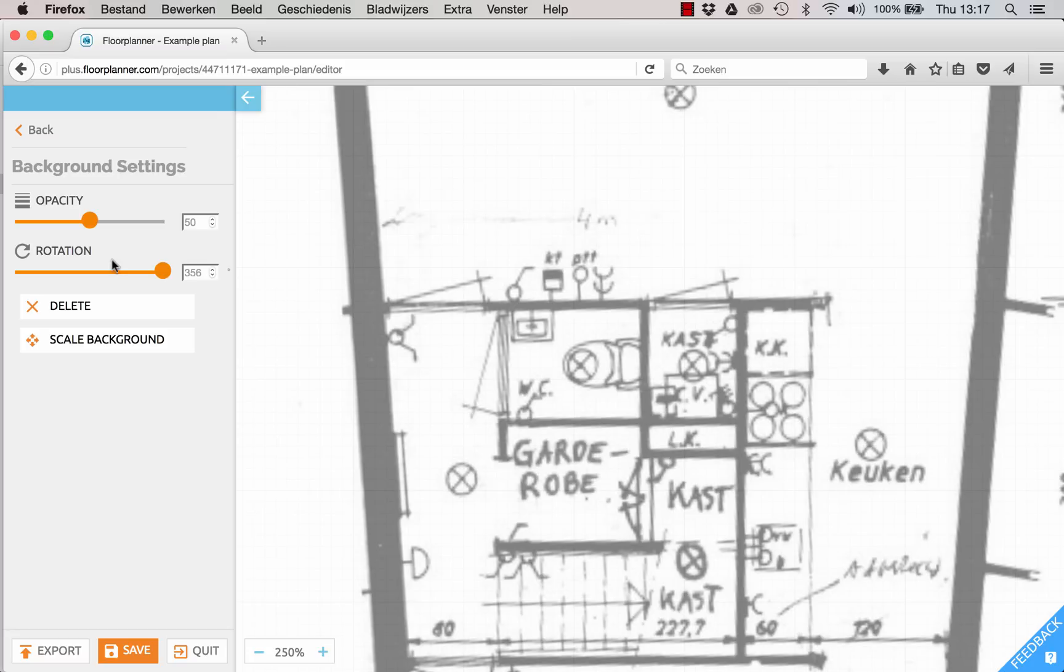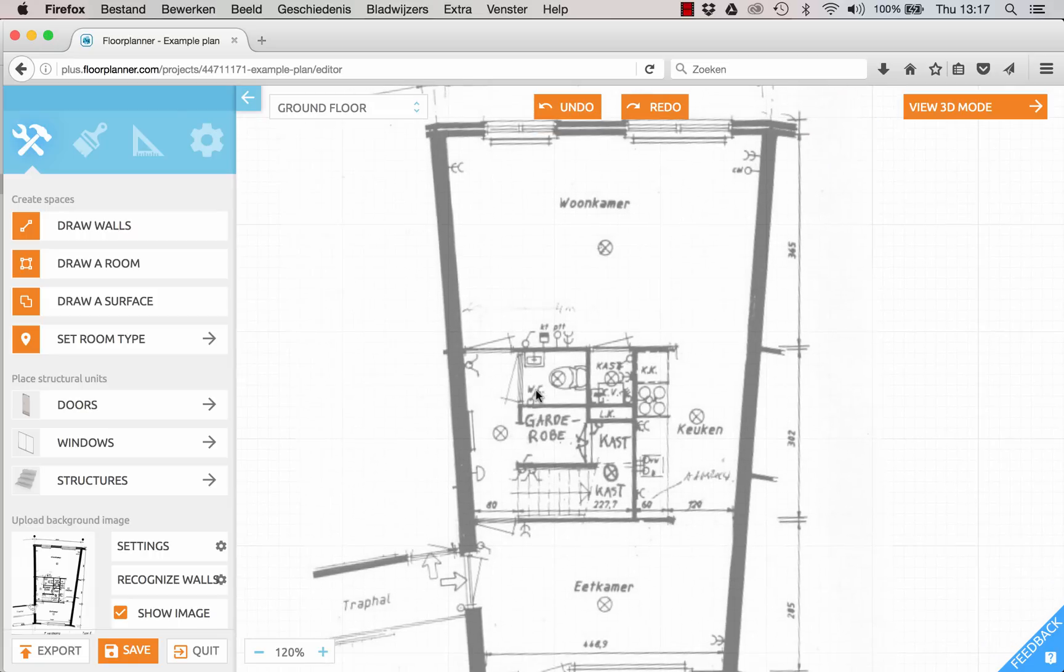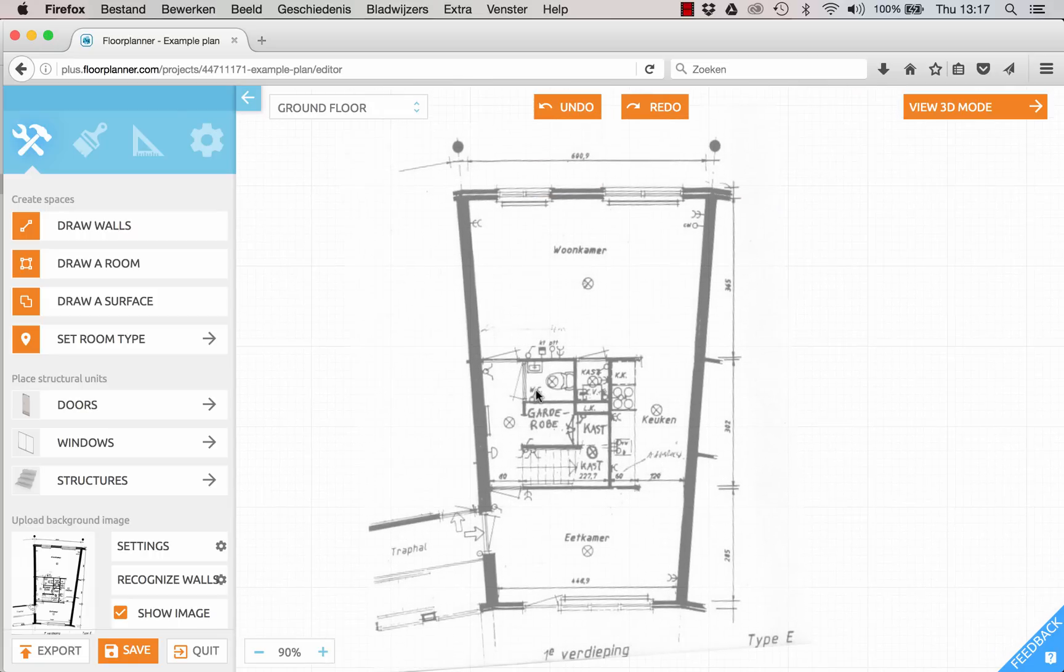Ok, we are done here. Let's press back. And now you can start tracing your walls. Thanks for watching and good luck drawing your plan.